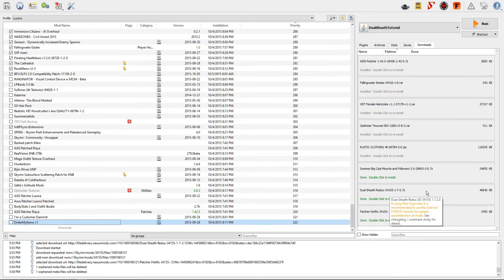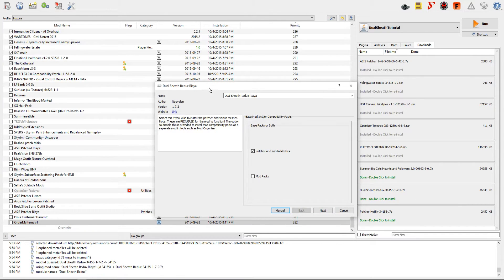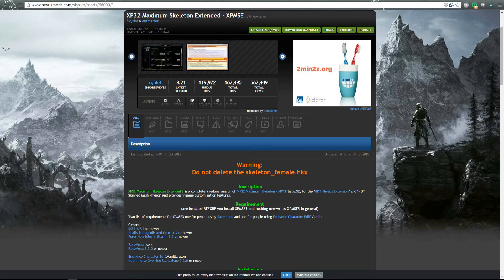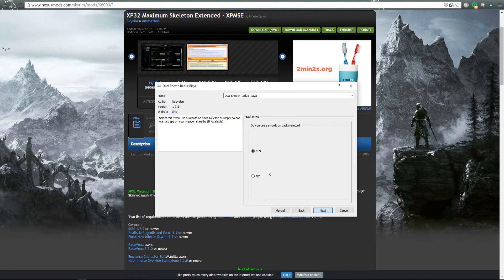In Mod Organizer, double click to begin the install or find the file from the top left and open it up. It will extract files and greet you with the nice little installer it has. If you have just the patcher and base vanilla meshes you can leave that; if you have mod packs, click that and go to next. The next prompt asks: do you use a swords on back skeleton? This gets a little tricky with XPMS version 3. If you are using the new XPMS, which requires you to run the specific finish check mark on the bottom of its list, then you are going to select no.